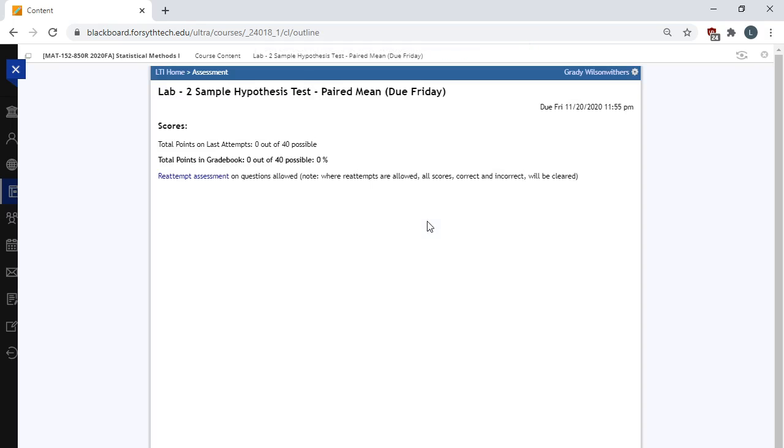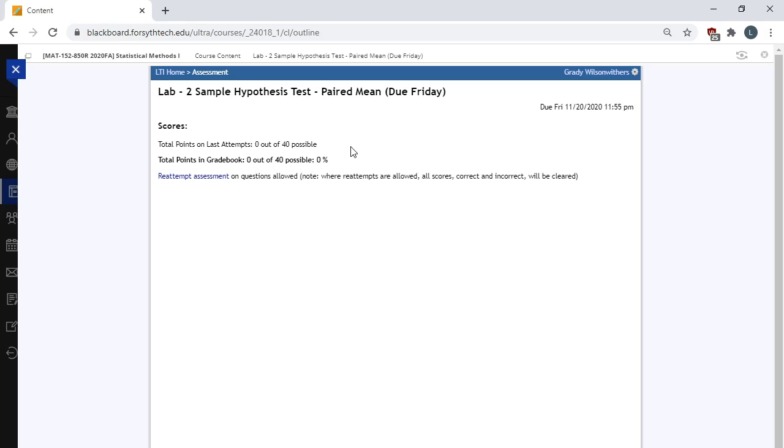I'm just going to hit submit here. It will tell you your score. You can reattempt the assessment. So obviously I got a zero here. I would probably want to reattempt this. But only your last attempt is recorded. So if you earn an 80 on your first attempt and a 60 on your second attempt, it's the 60 that will be recorded. So take note. Okay. So that's the highlights.